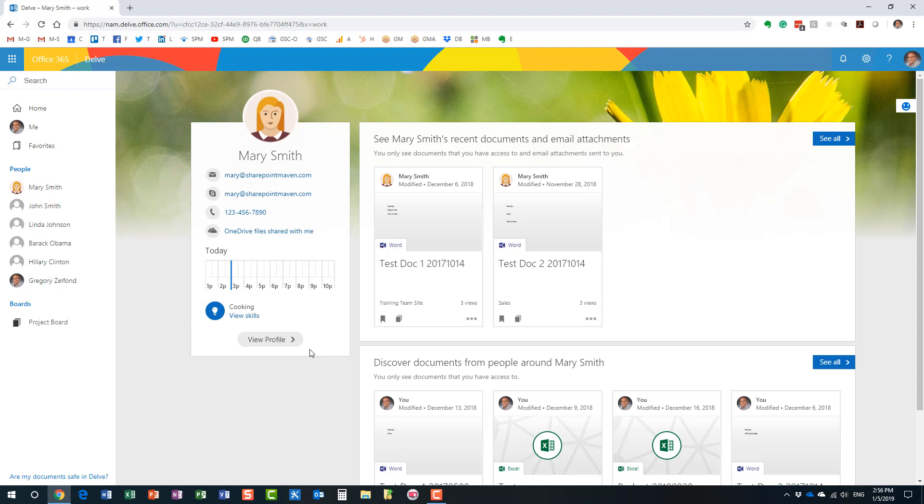You no longer need to maintain Word documents, Excel documents, PDFs, update them all the time. This is it right here. Your employee directory is web-based. It's available for everyone if they use Delve. Now, but however, it's not just an employee directory.